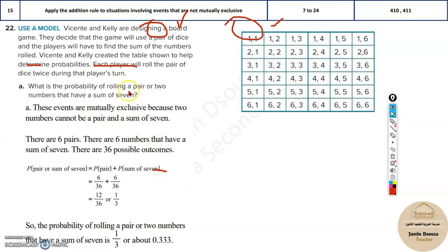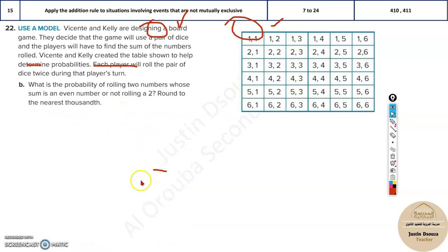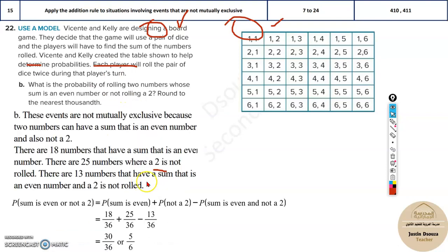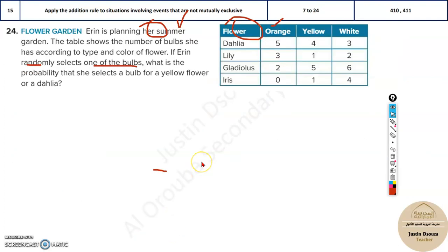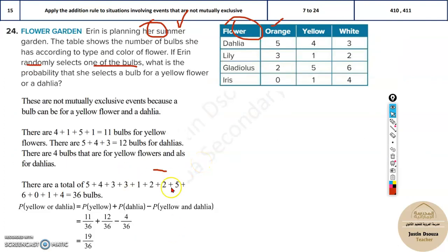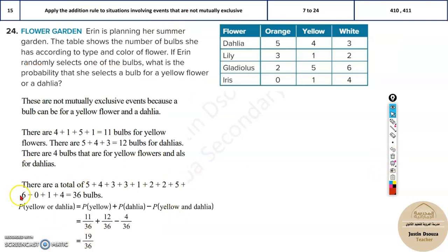If it is mutually exclusive, no subtraction. If it is not mutually exclusive, you will have to subtract the intersection. Please go through all these problems and solve them yourself. If you have any doubt, write in the comments and I will get back to you. This is a little tricky topic, but if you solve more problems it will become very easy.